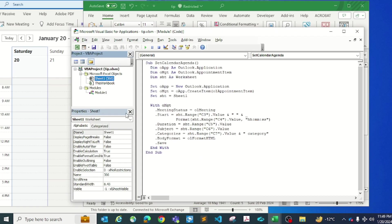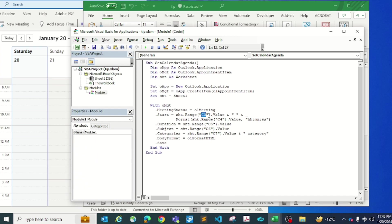If you look at the VBA script here, these are the spots you have to modify. This is going to be your date and it's going to be your time, and this is going to be your duration, subject, and category, which is your color itself.